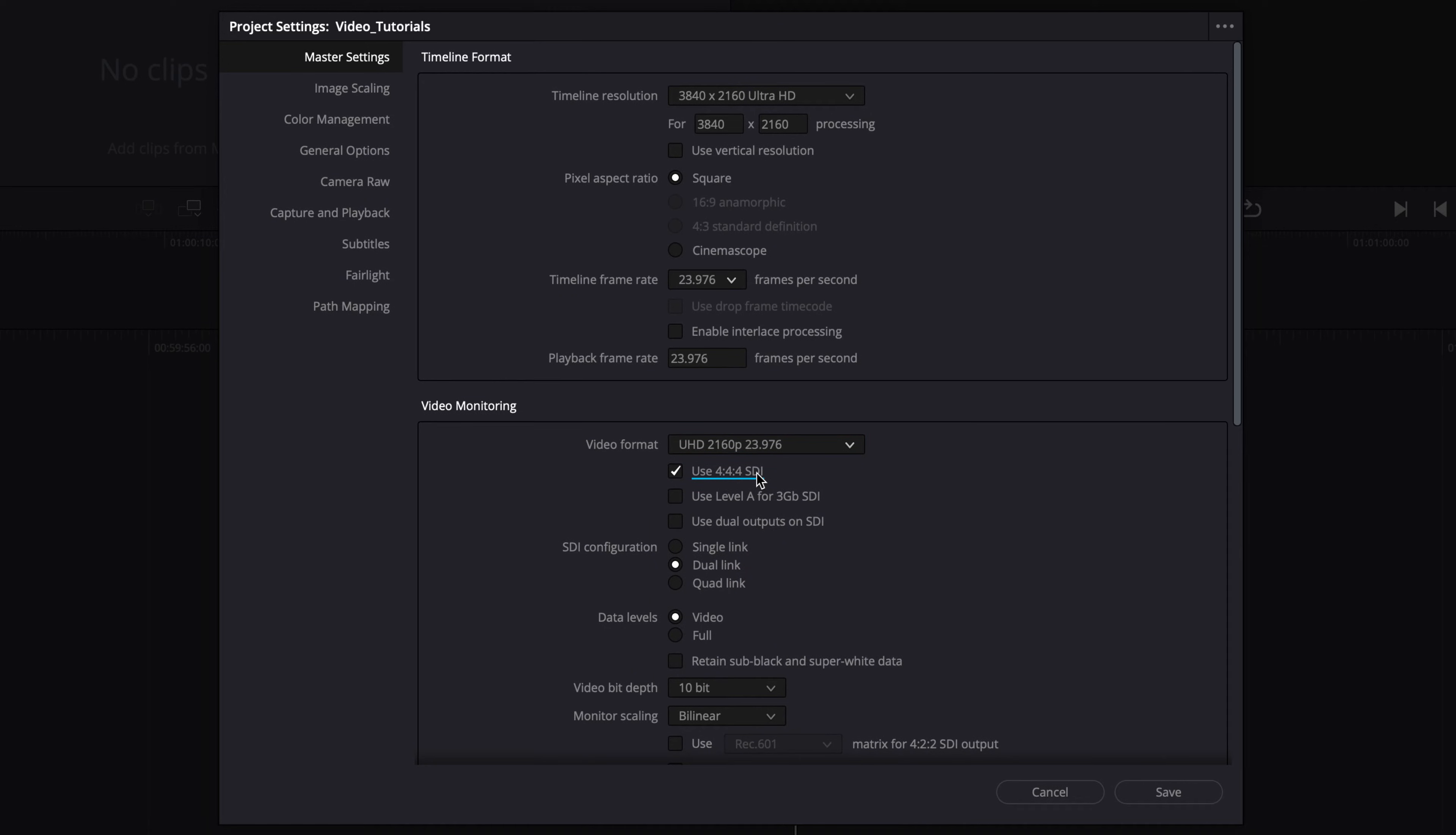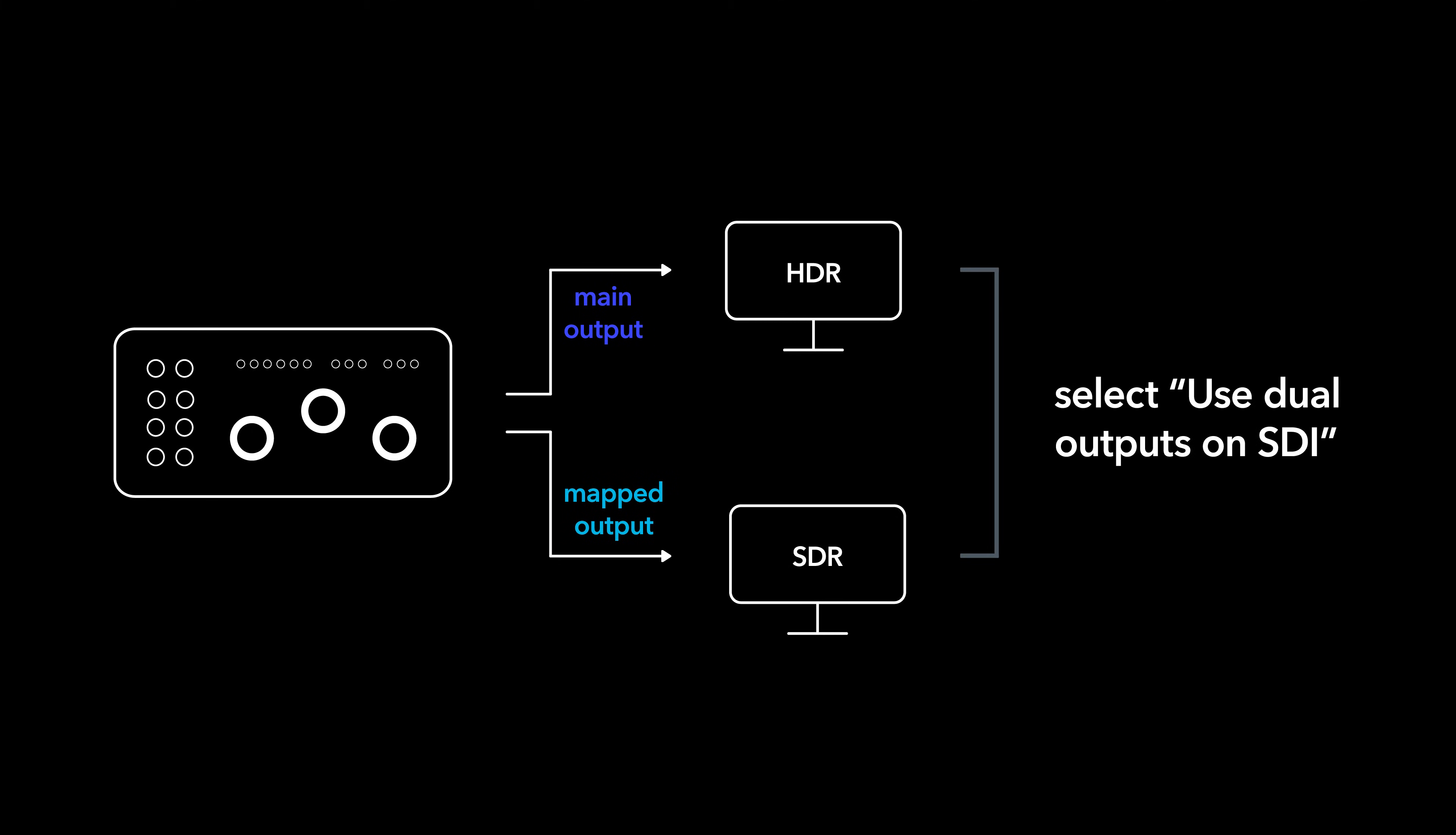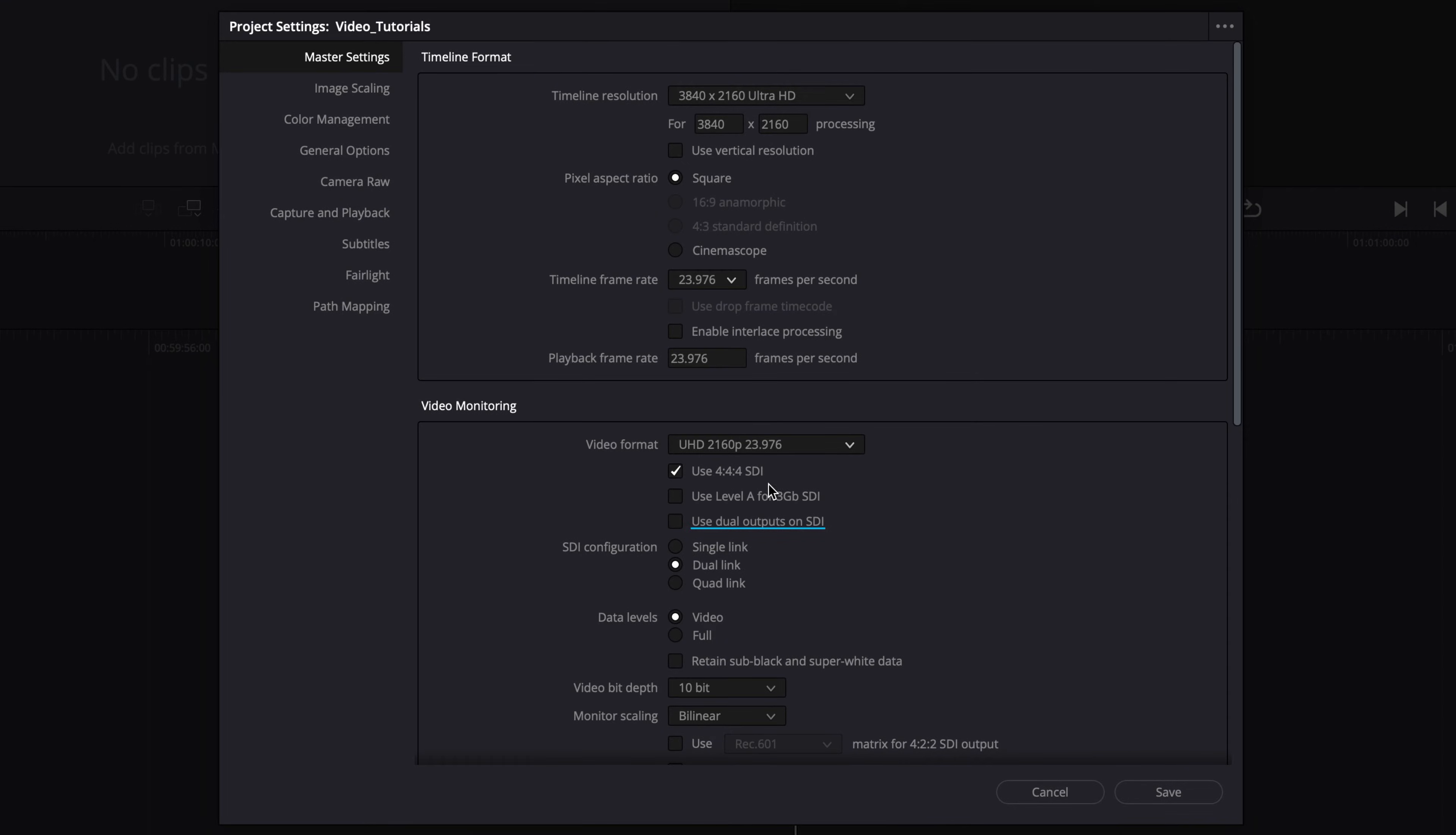Select use 444 SDI. If you are using a setup with two monitors, one for the HDR grade and another for the mapped output, for example SDR, select use dual outputs on SDI. When you make this selection, Resolve will send two separate SDI outputs, one with the HDR image and another with the mapped output that is generated after the analysis.